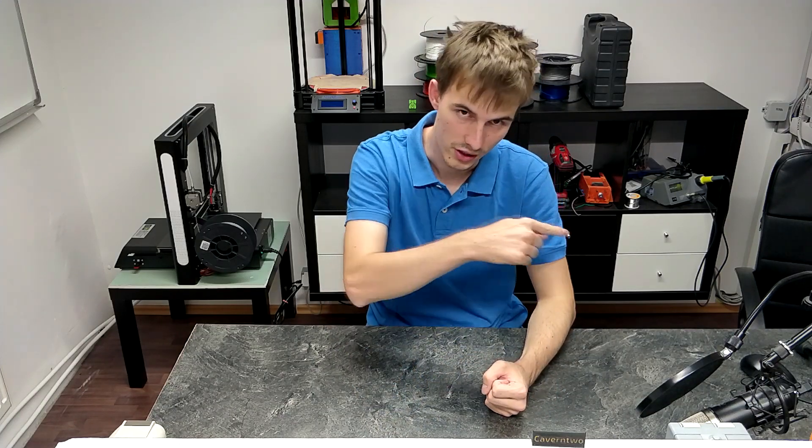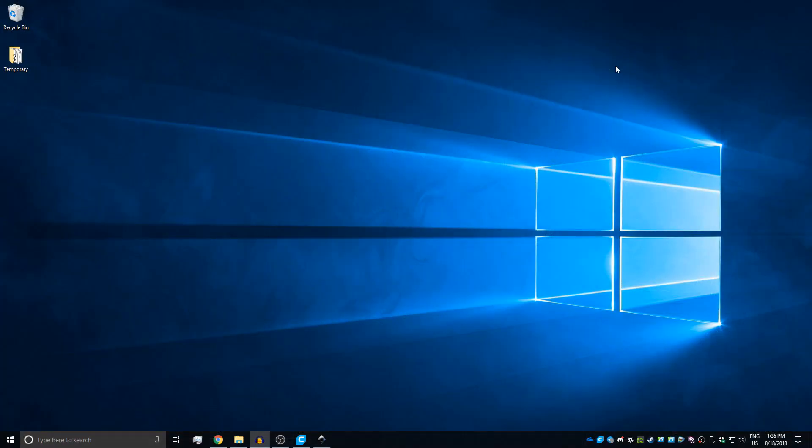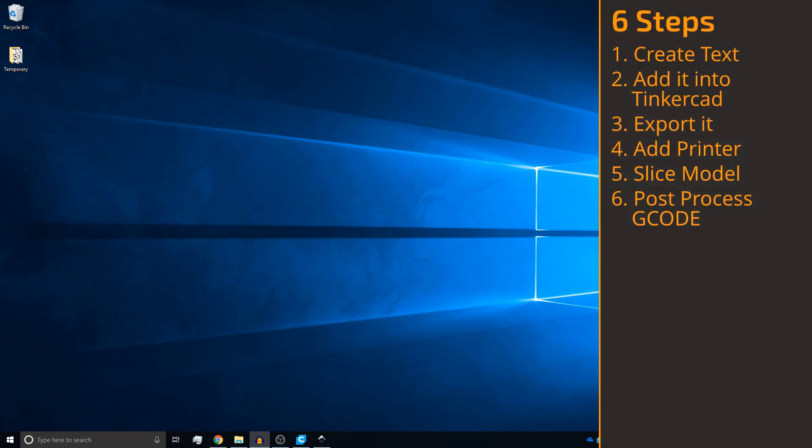Alright, with that being said let's move over to the PC and get this tutorial started. Although the whole process sounds pretty complex, we're going to make it simple by breaking it down into six simple steps to follow.